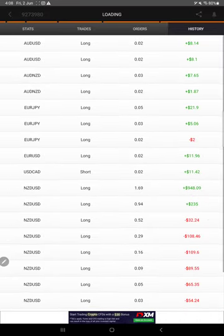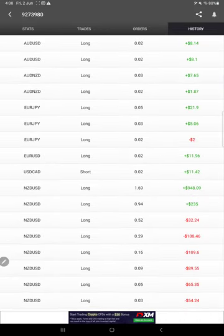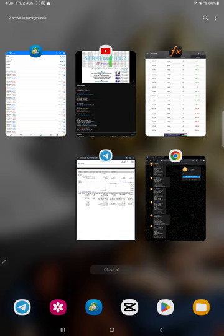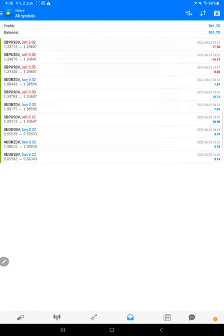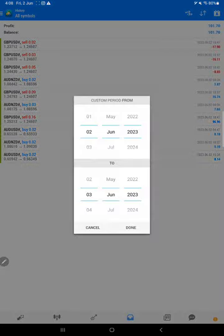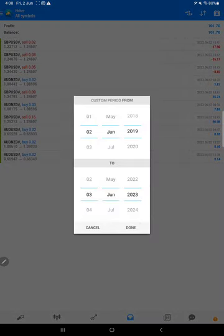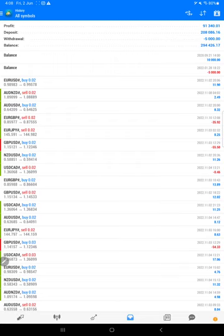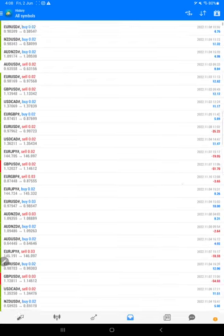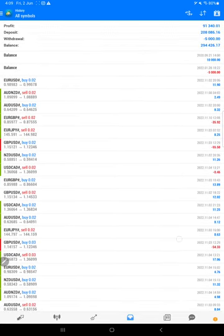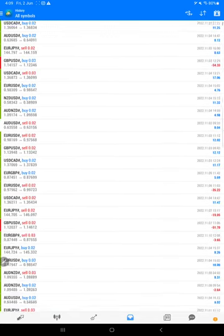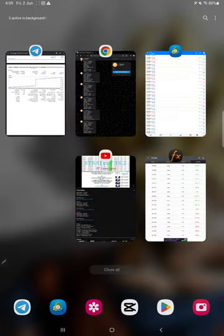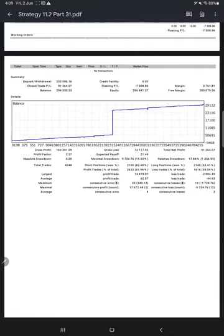And then here is the MT4 terminal where the trades are happening. Here is the complete trade record of this account. The same statement is available for download so you can download and verify it as well. Here is the gross profit, here is the net profit.